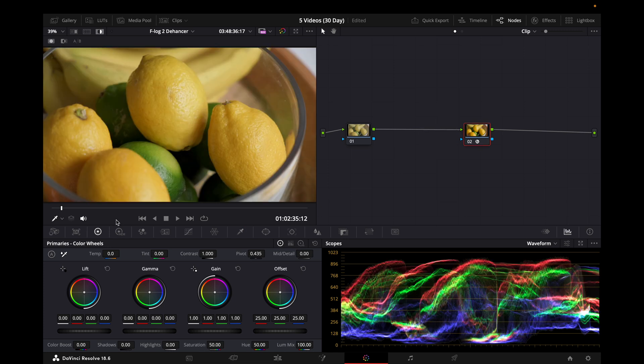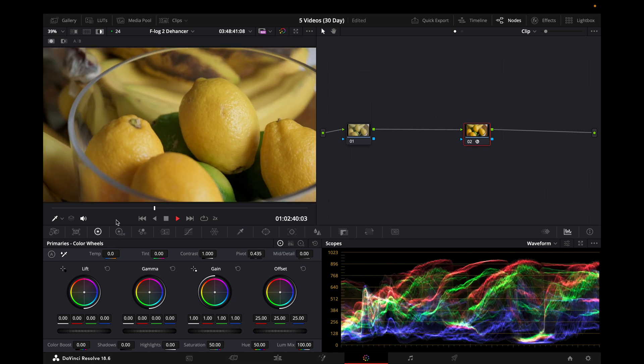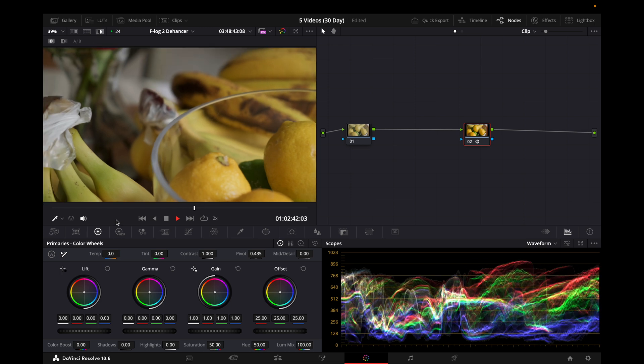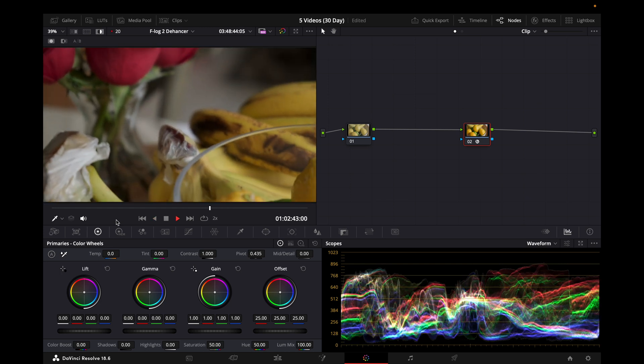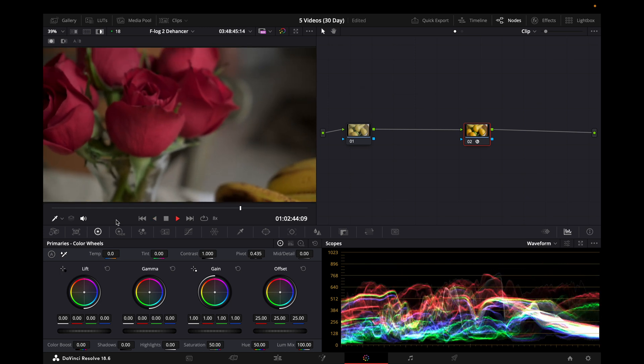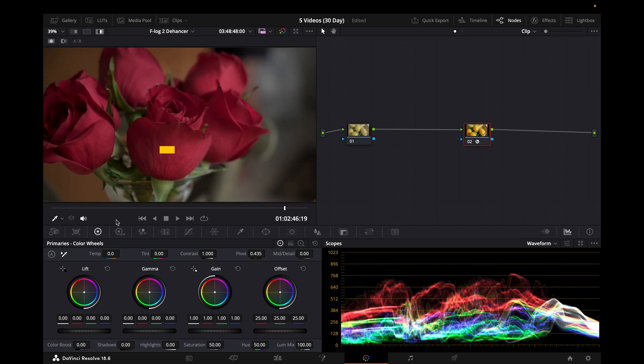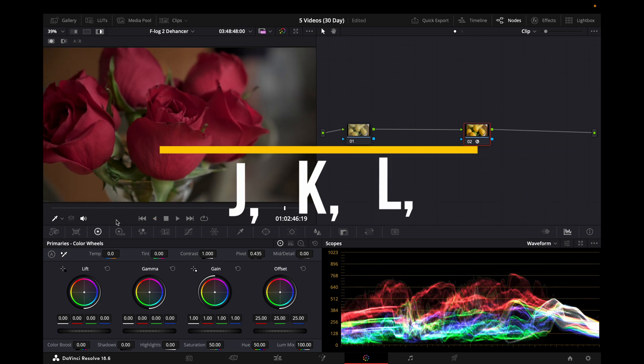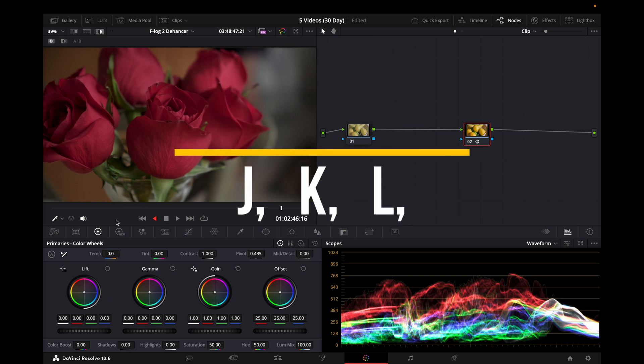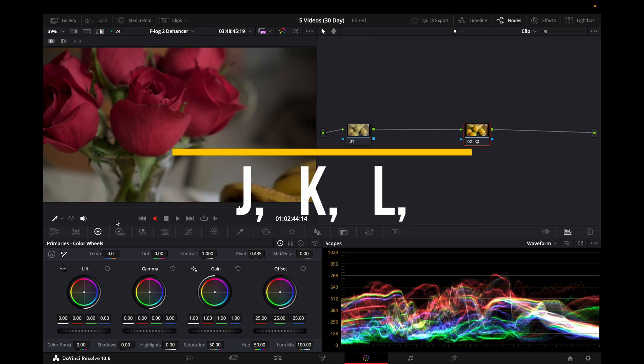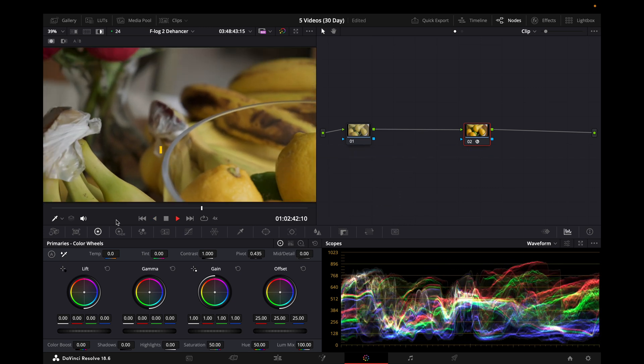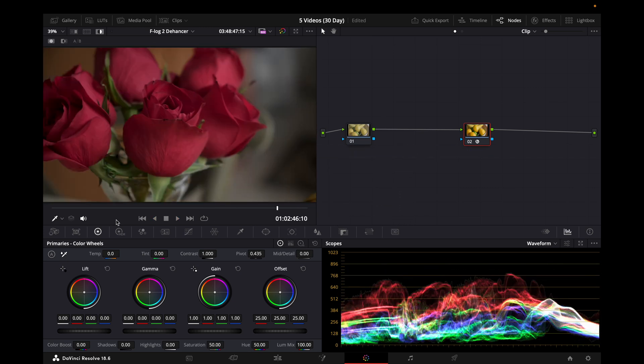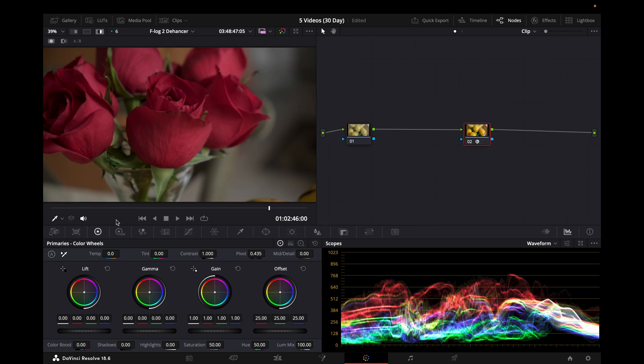Now for the last shortcut, all you have to do is use it to scrub. As you can see, I'm scrubbing through the footage really fast. This shortcut is J, K, and L. J is to go backwards, K is to pause, and L is to speed forwards.